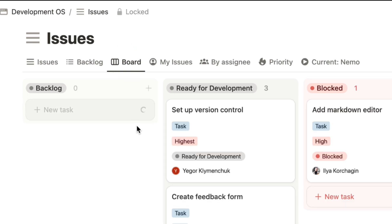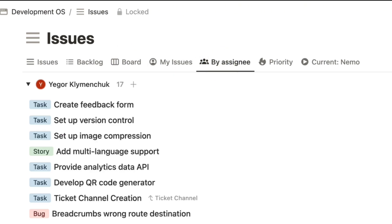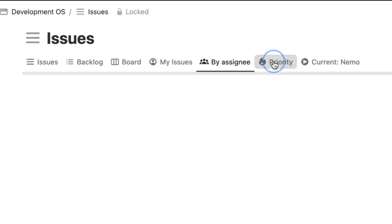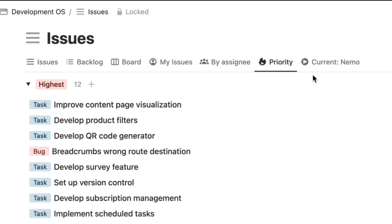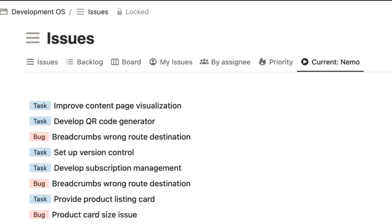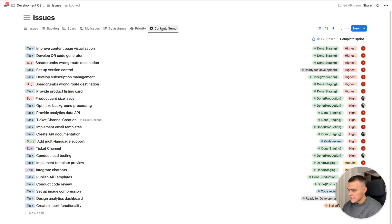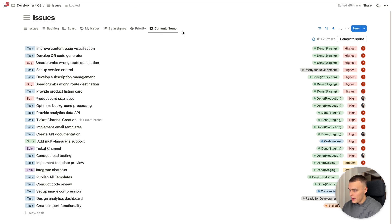For example, backlog, board, my issues, by assignee, priority, and current sprint. Basically, these are the main filters you need to manage your workflow. But if you need to customize it, you can easily create a new one here.